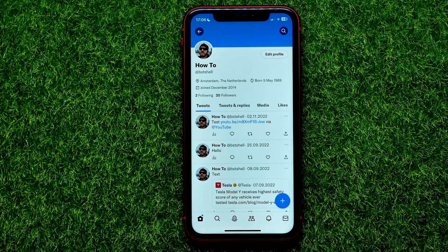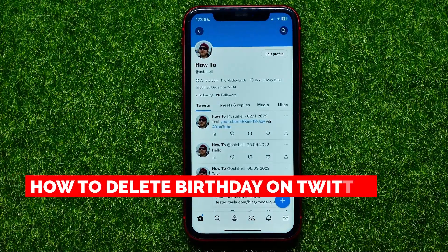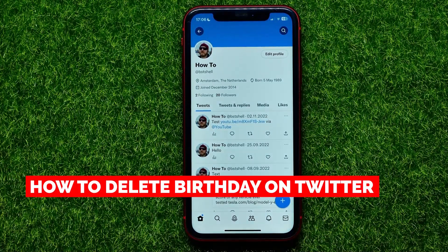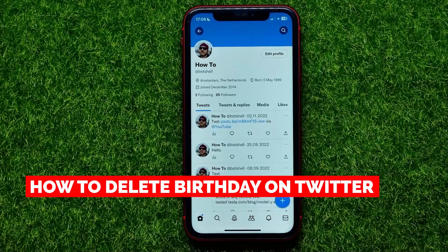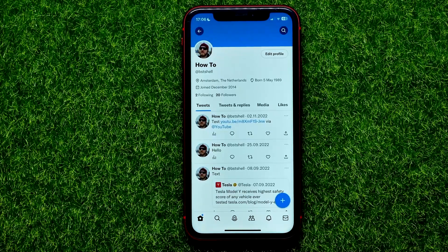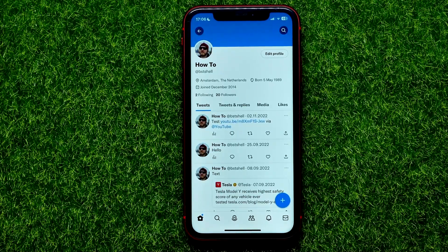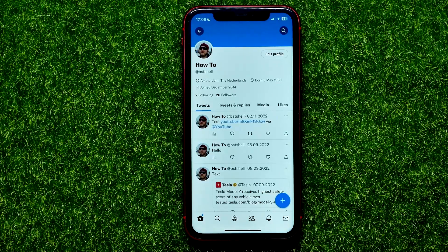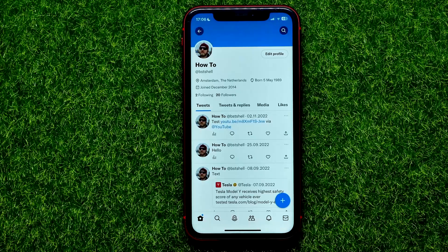Hello guys, welcome back. In this video I'm going to show you how you can easily hide or delete your birthday on Twitter. Be sure to watch the video to the very end so you don't make any mistakes, and of course do not forget to like this video and subscribe to my channel.